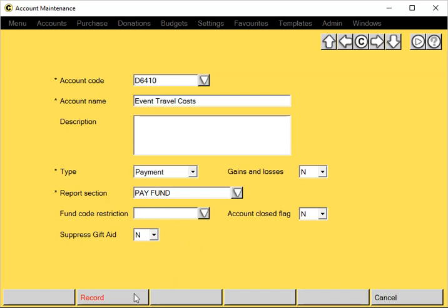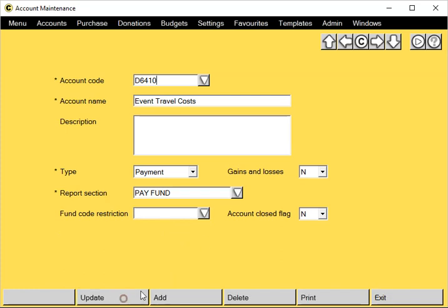Once you've added everything in, just click on record. When you add new codes, you also need to make sure that the Charity Commission Report Design programs also include the new account codes. Otherwise, the value against the new code won't get included on the reports.